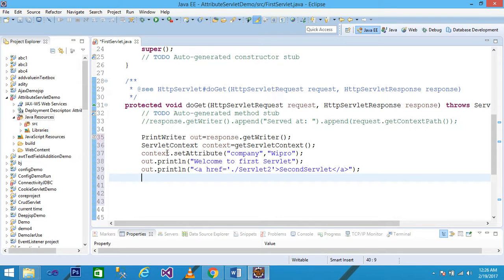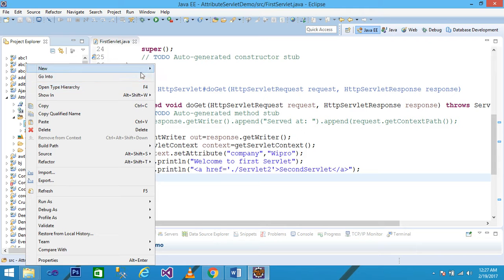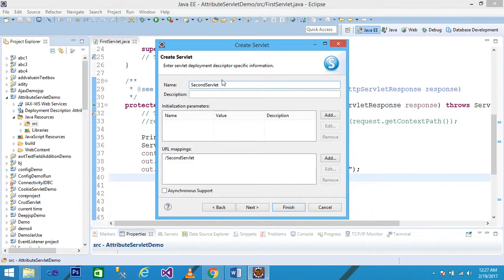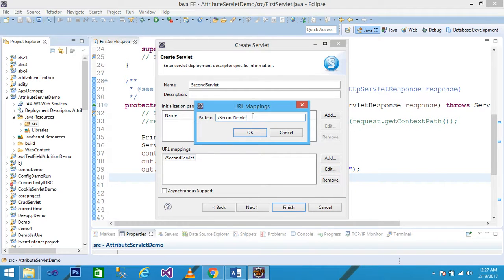Come into the src folder, right-click and select New Servlet. Give the name of the servlet class as 'SecondServlet', superclass is HttpServlet, then click Next. The servlet name is 'SecondServlet' and the URL is also 'SecondServlet'.